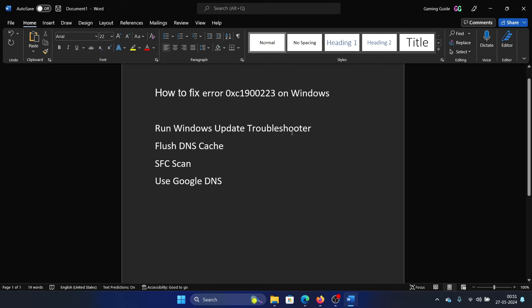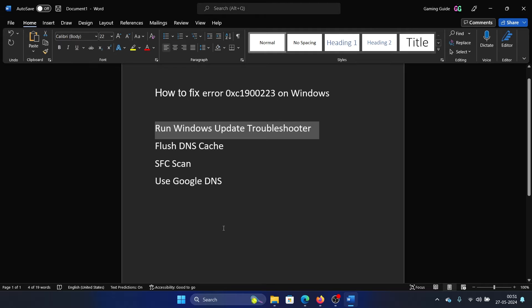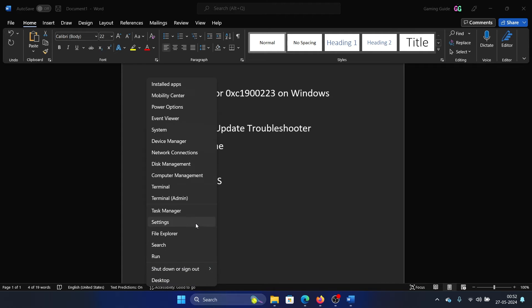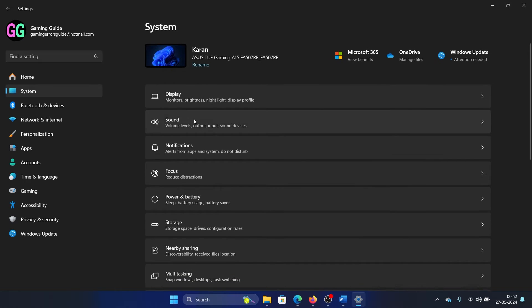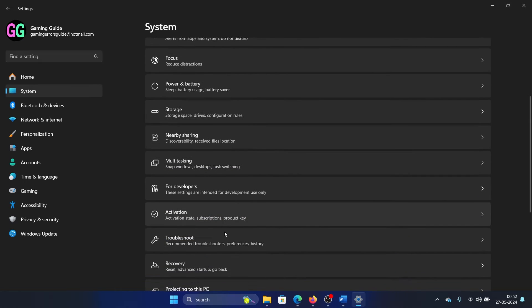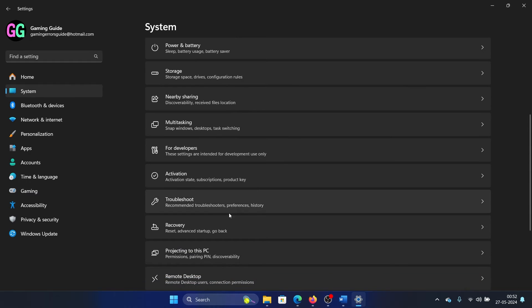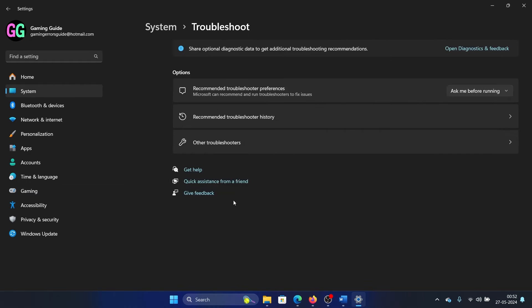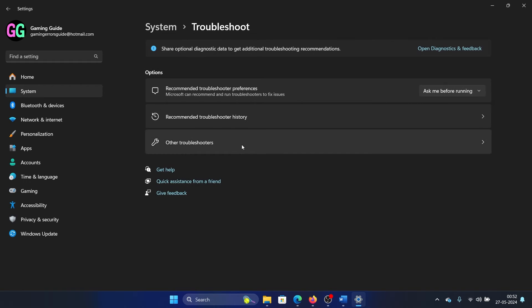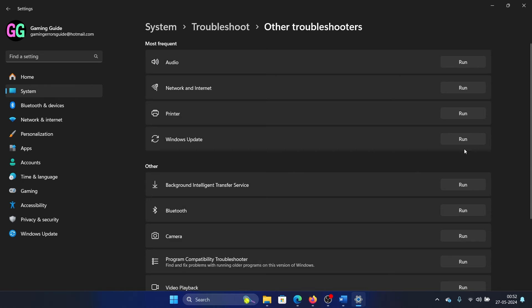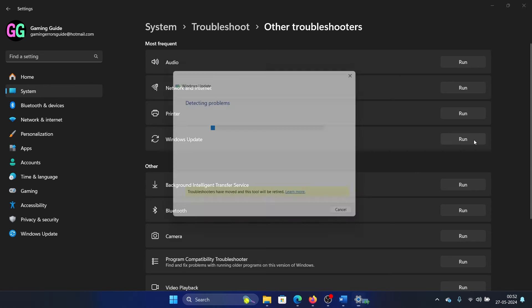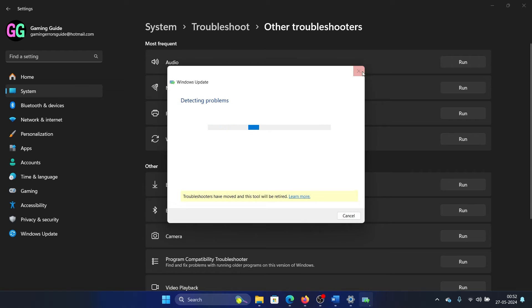The first resolution is to run the Windows Update Troubleshooter. Right-click on the Start button and select Settings on the menu. Now go to the System tab on the list on the left-hand side. In the right pane, select Troubleshoot, then select Other Troubleshooters and click on Run corresponding to the Windows Update Troubleshooter.